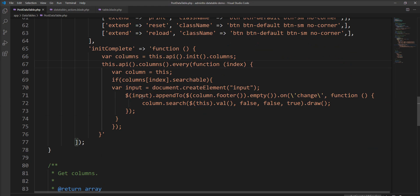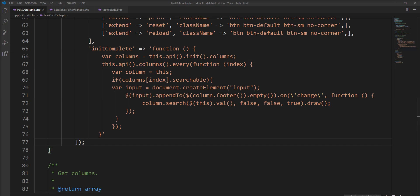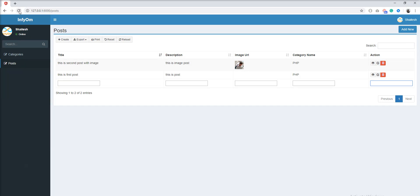So only input append on those columns which are searchable true. So let's refresh the browser and check here.